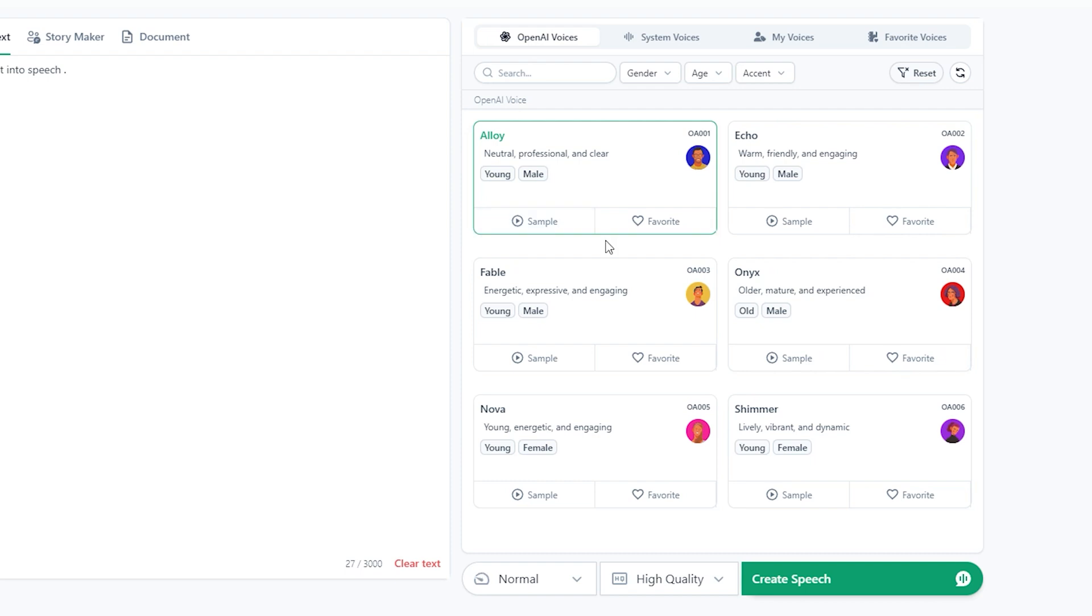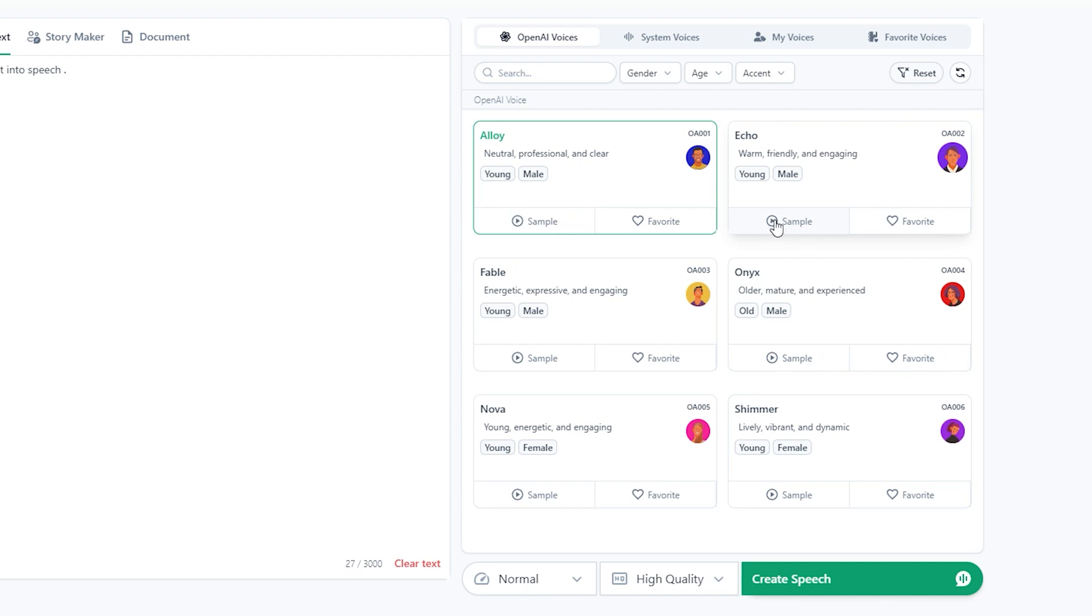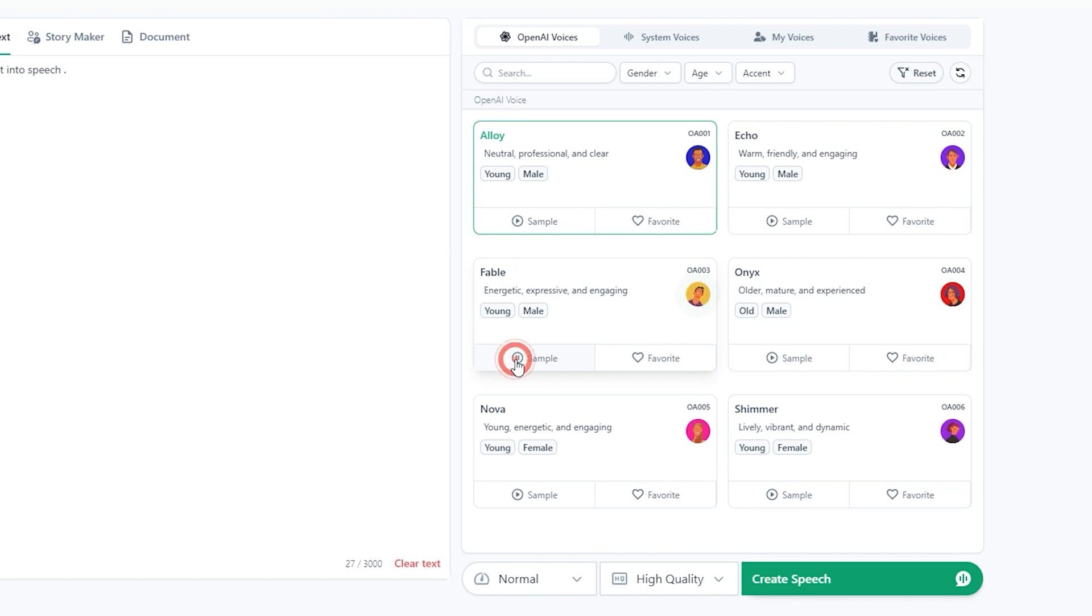You can choose any of those according to your script. If you want to hear the voice, click here on sample. The sun rises in the east and sets in the west. In the heart of the city, there is a large park where people... The beach was a popular spot on a hot summer day. The library is a quiet and...